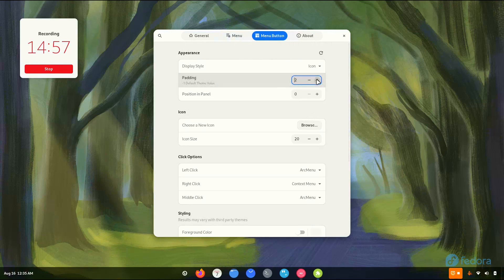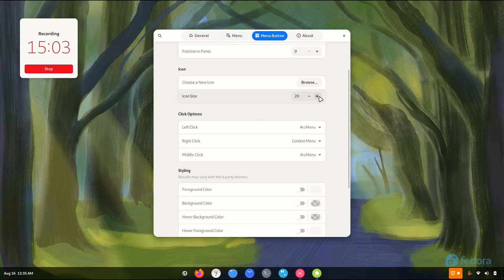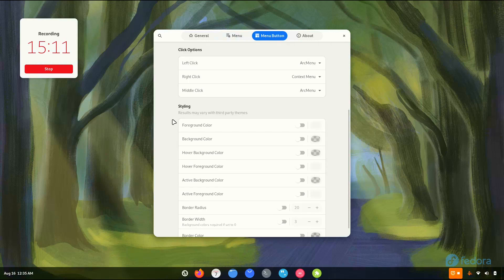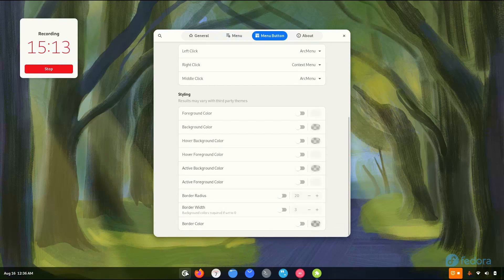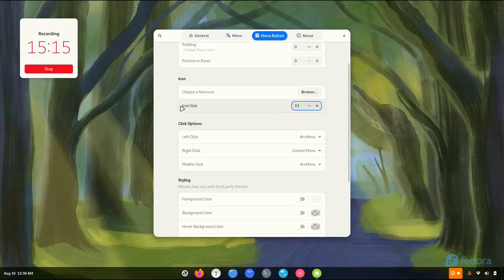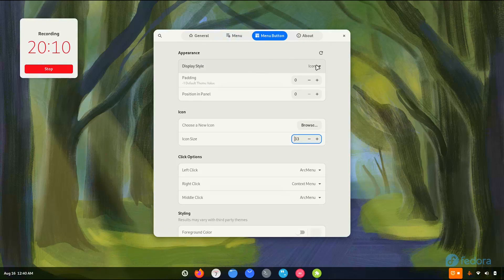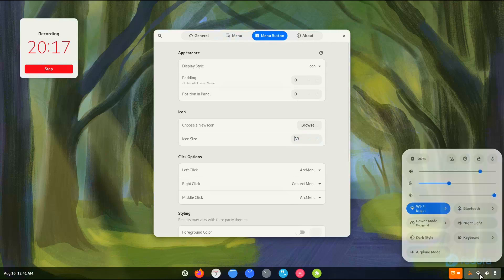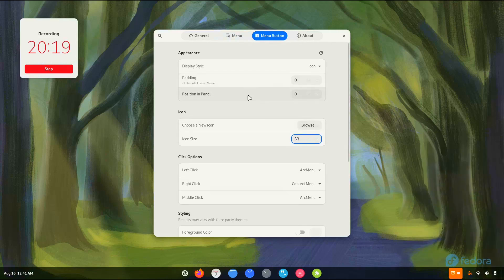Now it's time to increase the icon size. The positions, icon size — so that's the maximum size. Okay, no problem. It isn't that bad. Everything looks pretty nice.